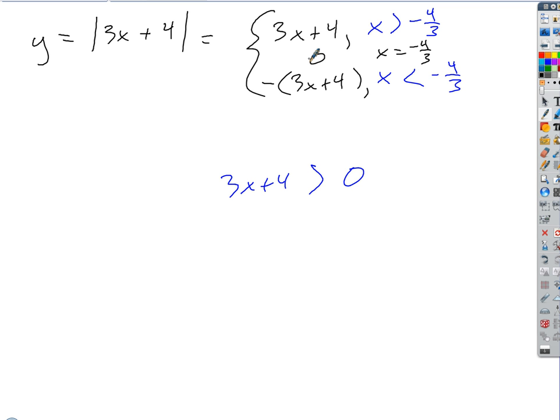If we were to graph this, what does an absolute value of a linear function always look like? Like a V, right. So where should we expect to have a critical number? At the point — because that's a sharp corner. What do we know about derivatives at sharp corners? They don't exist. It's a critical number where the derivative is undefined.